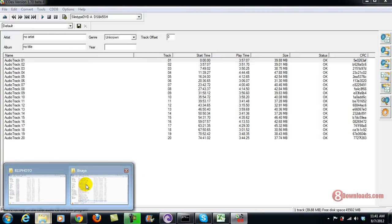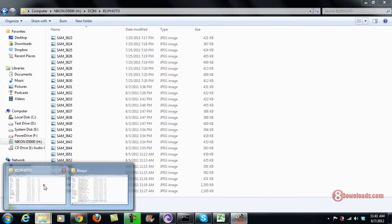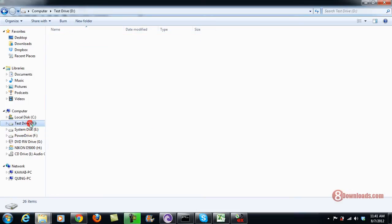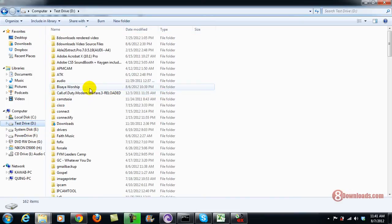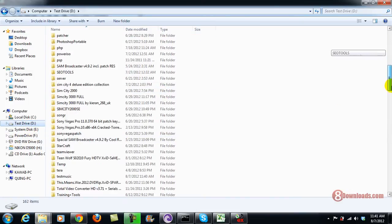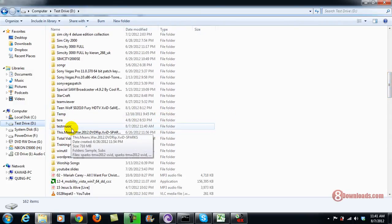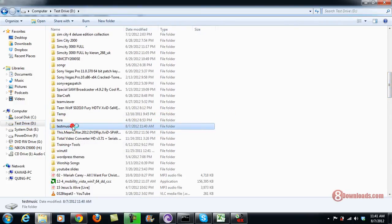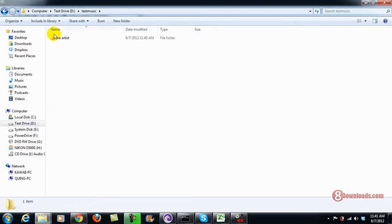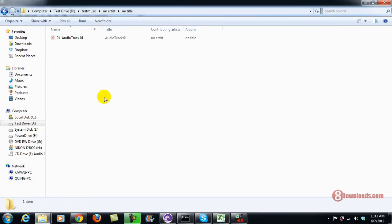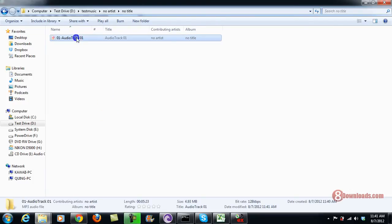Now what I'm going to do is go to my drive D and then go to my directory which is test music. So there it is. We'll see a no artist folder here because we didn't indicate an artist, and of course no title for the album, just the audio track.